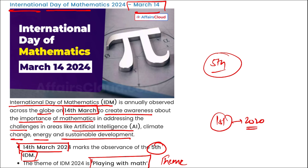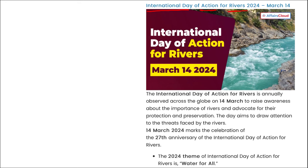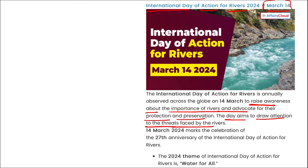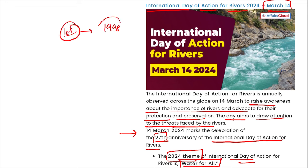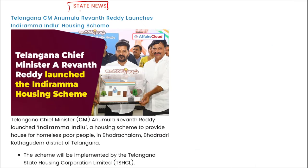The International Day of Action for Rivers was observed on 14th March to raise awareness about the importance of rivers. This marked the 27th anniversary of the day, with the 2024 theme 'Water for All.' The first International Day of Action for Rivers and Water was observed in 1998.